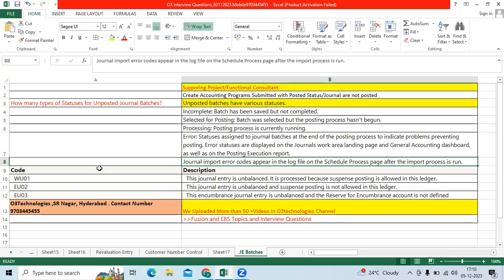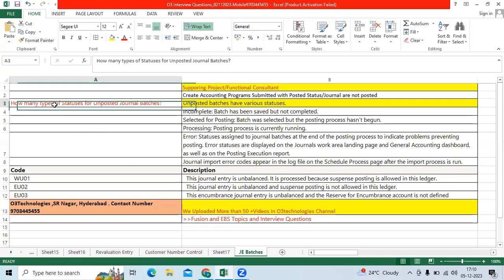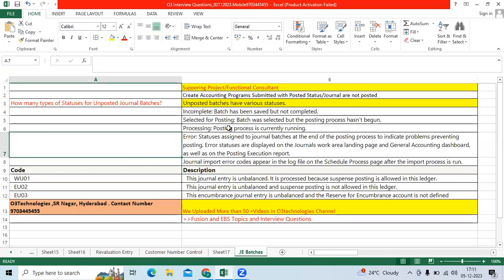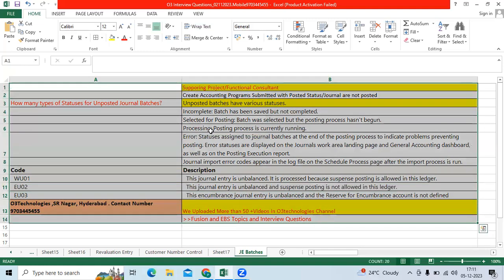This is how they can implement it in the production environment. For small issues, the client IT team can fix it from their end. If the client says they are unable to fix it, we will get production instance access, log in with the provided credentials, and fix it. We will ask them to submit the create accounting program again, or the general import program again, or post the general batch again from the production environment. Then you can fix the issue and those accounts will be updated in the trial balance report. You can re-verify.